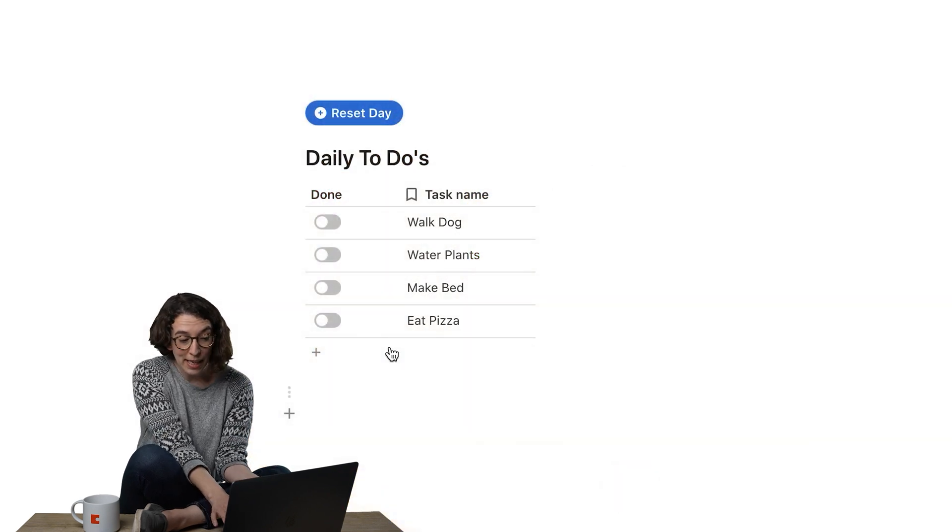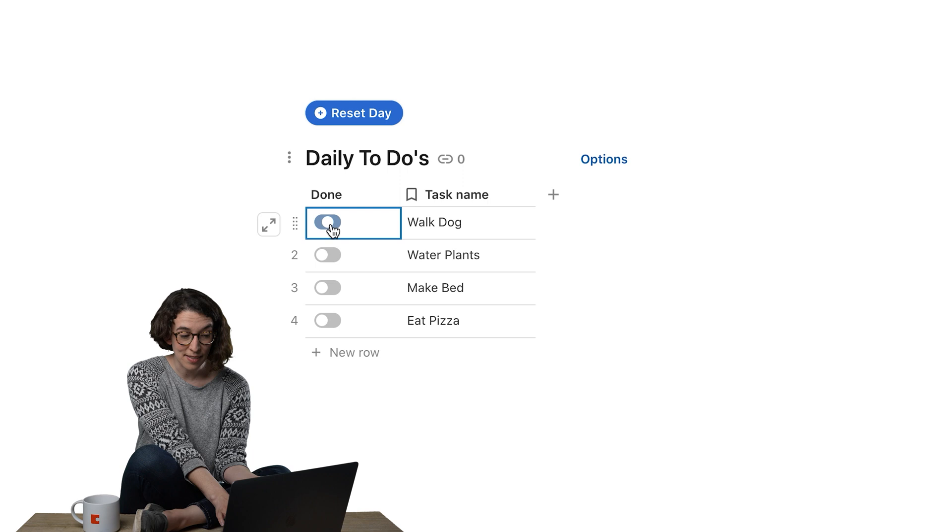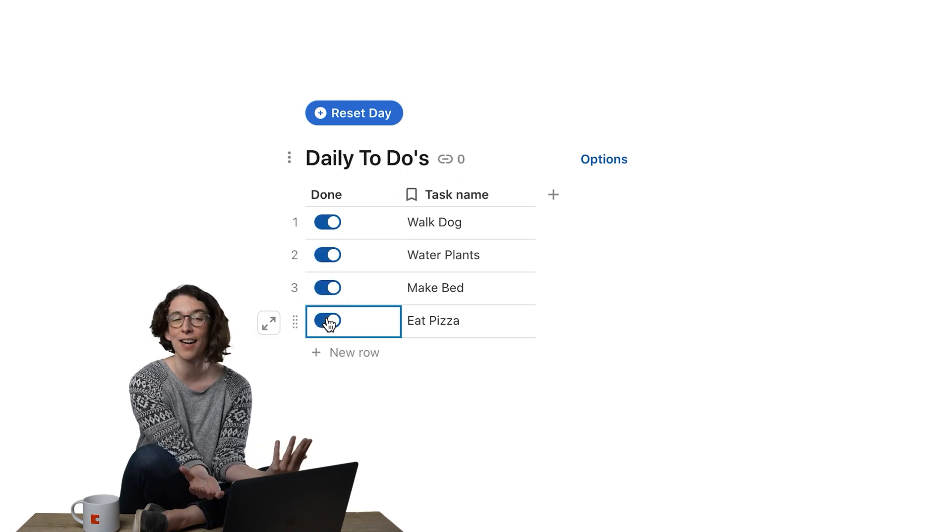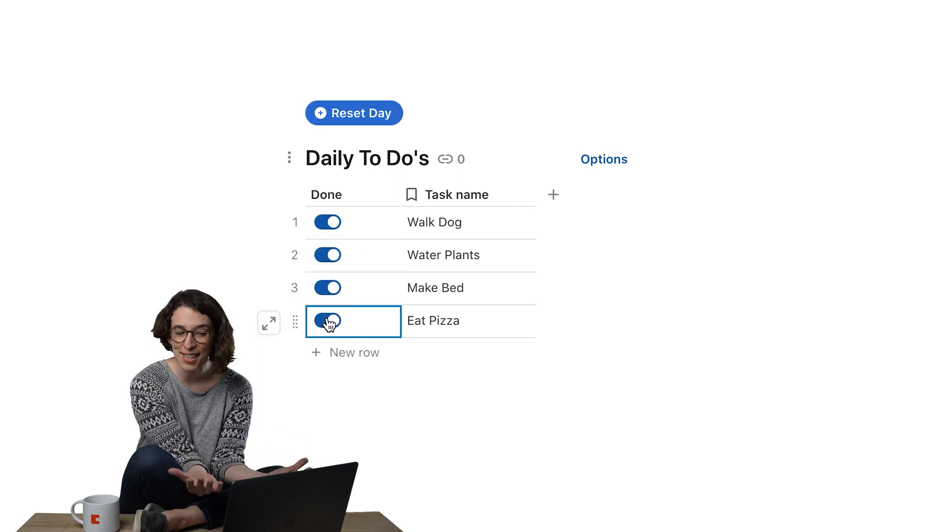So when I complete these tasks, I can just toggle them to done. I can celebrate, it's great.